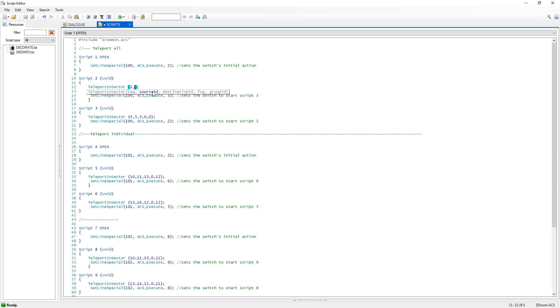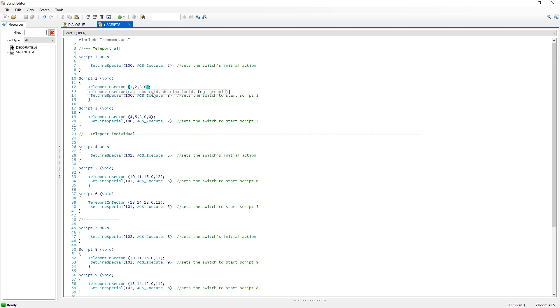I don't remember what it was, but probably two. You need the destination ID. Probably three, I can't see them right now. Fog, zero or one, depends on you. And the group ID.